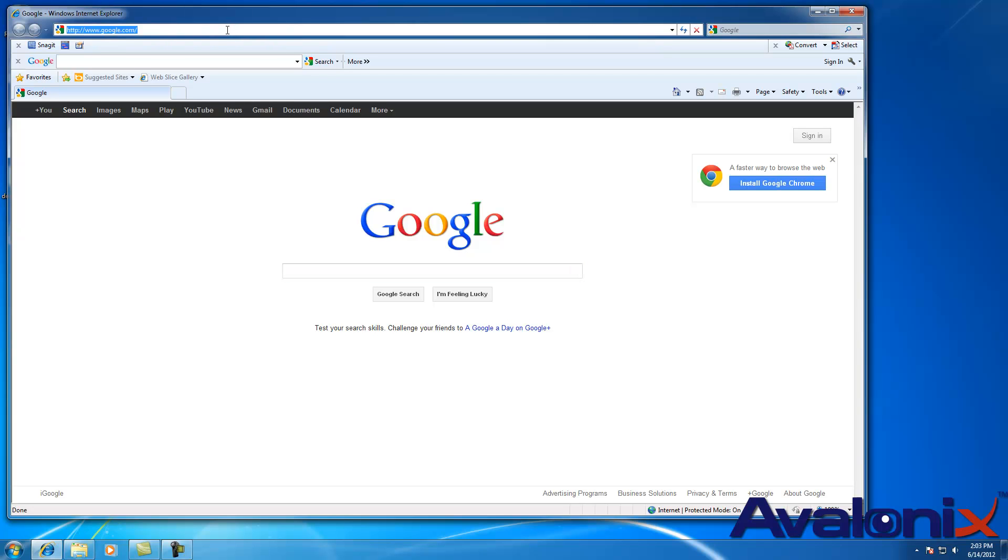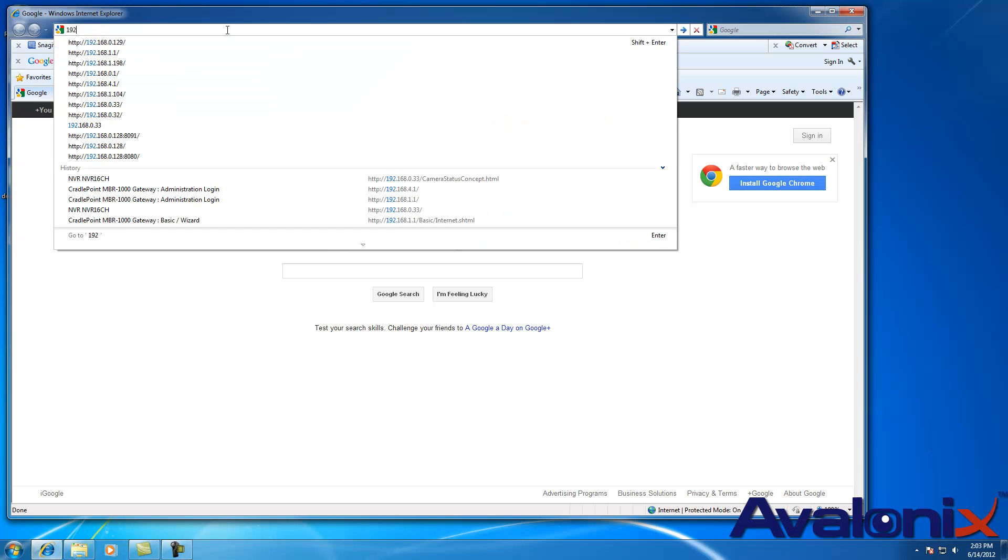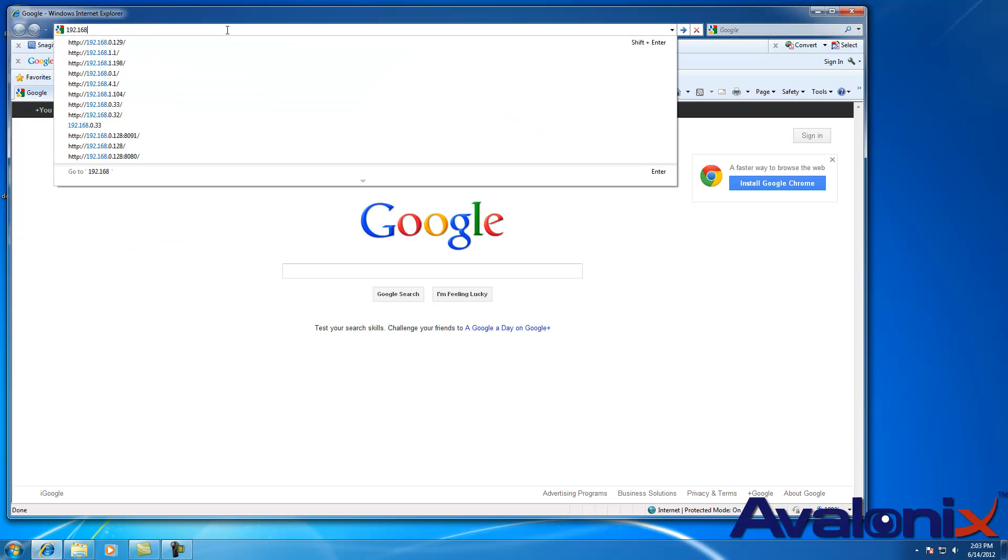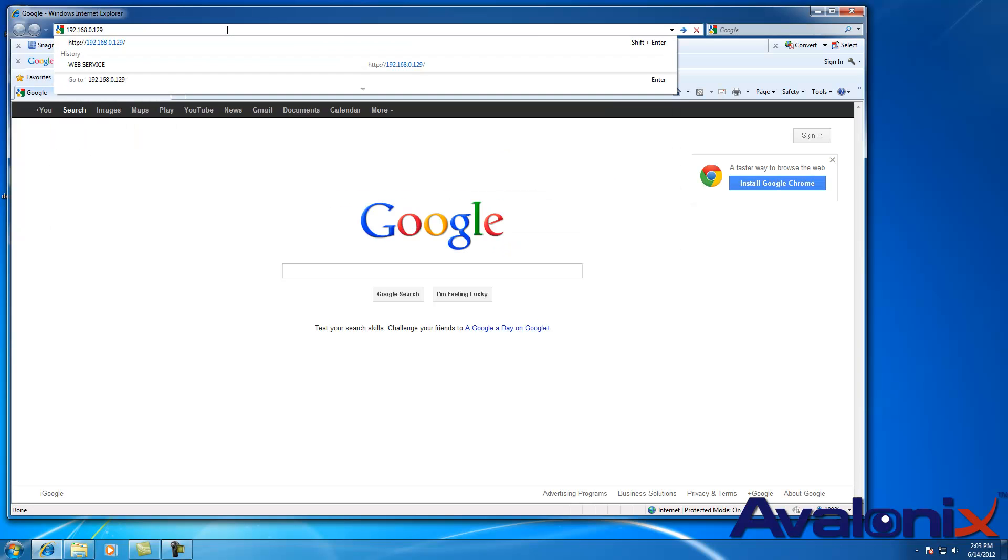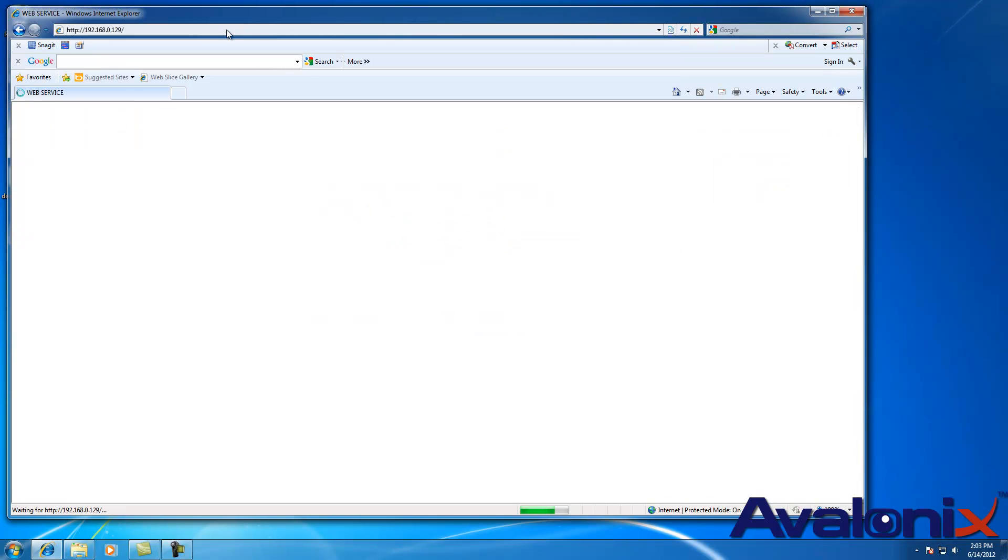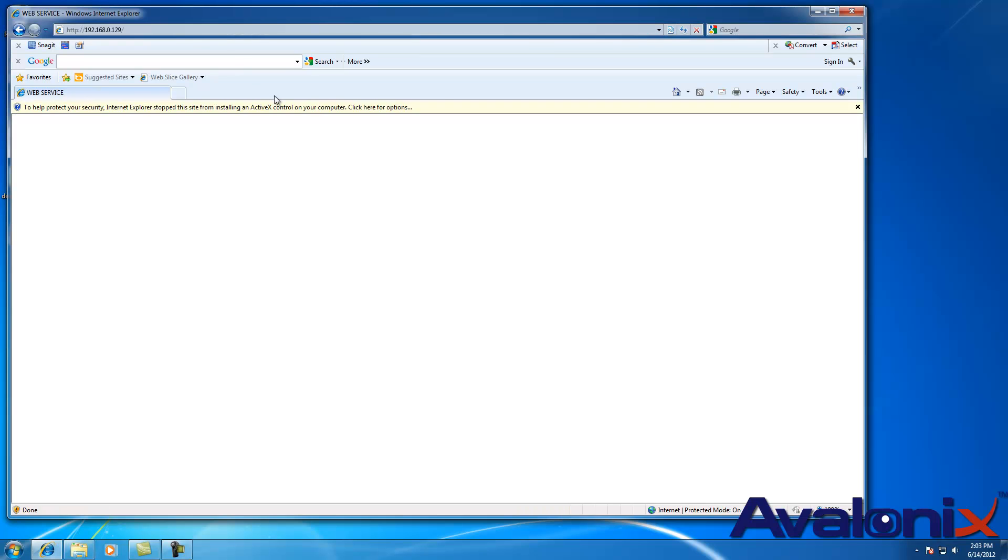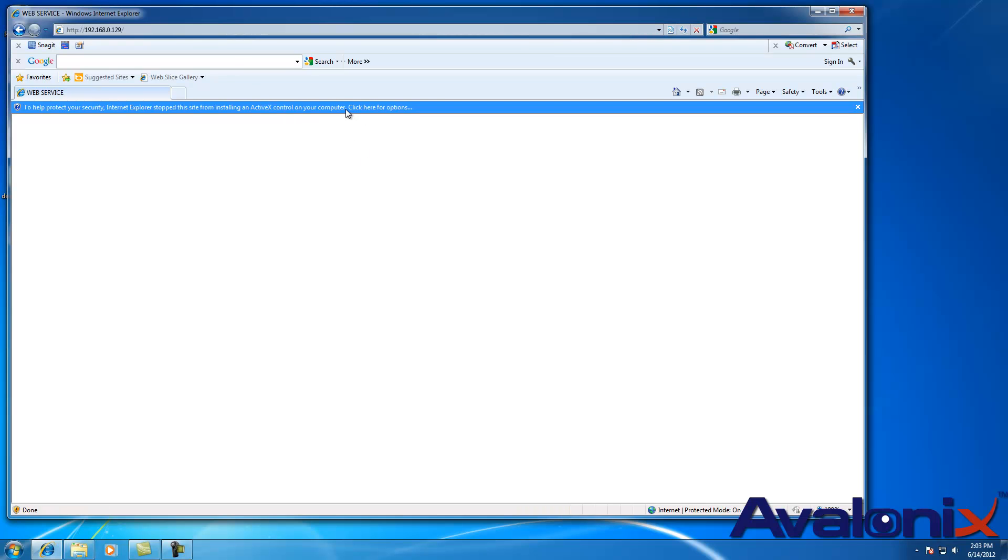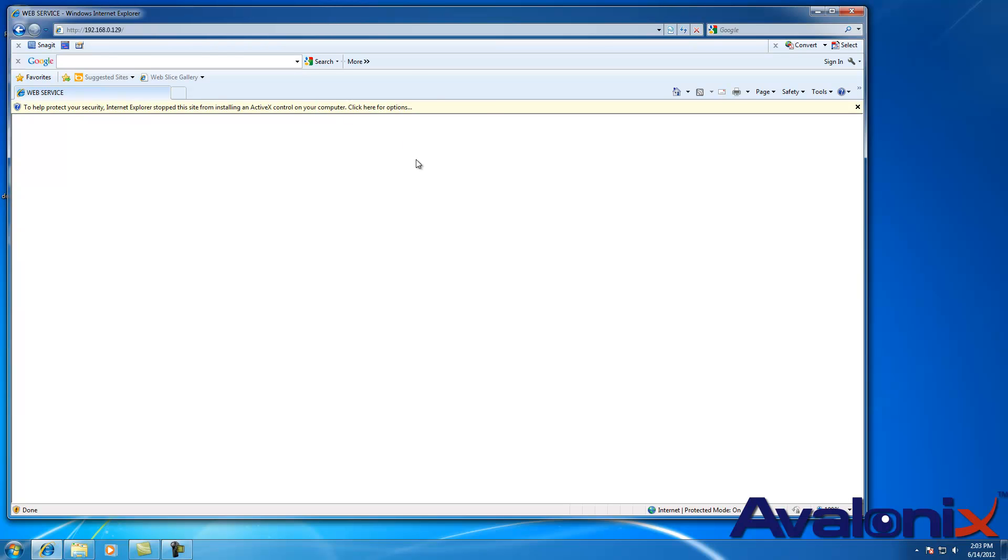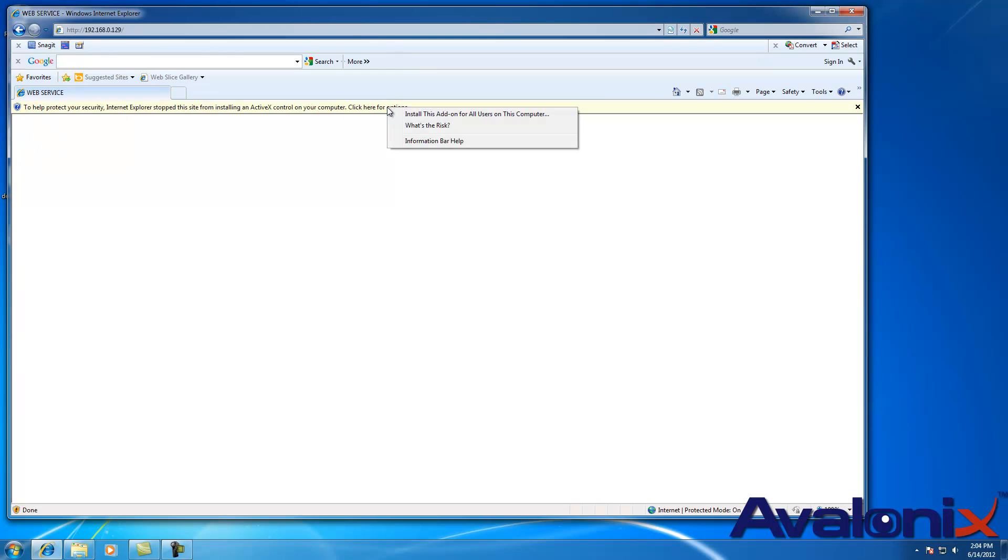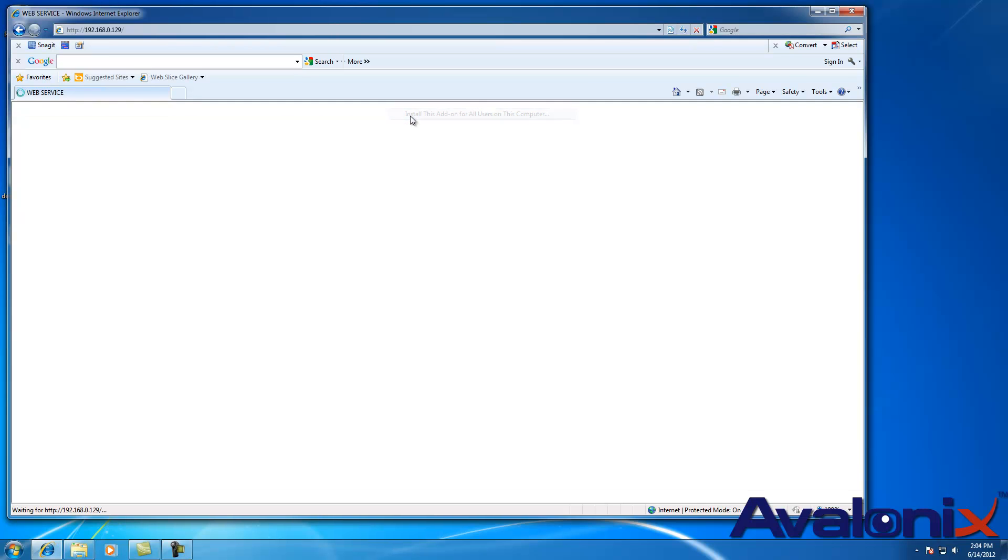Here our DVR IP address is 192.168.0.129. When we connect to it, it gives us this little yellow bar and we are using Windows 7 and Internet Explorer 8. You right click on this bar and click on install.